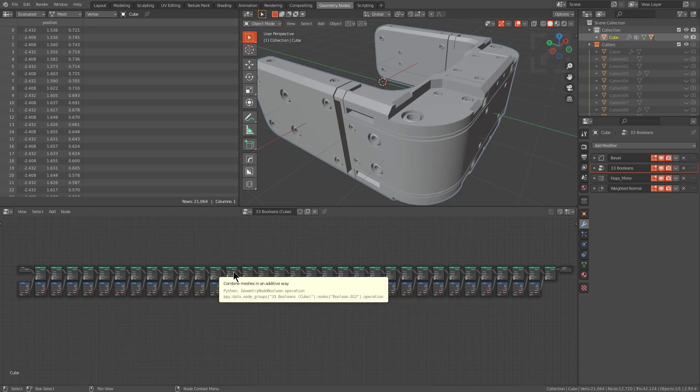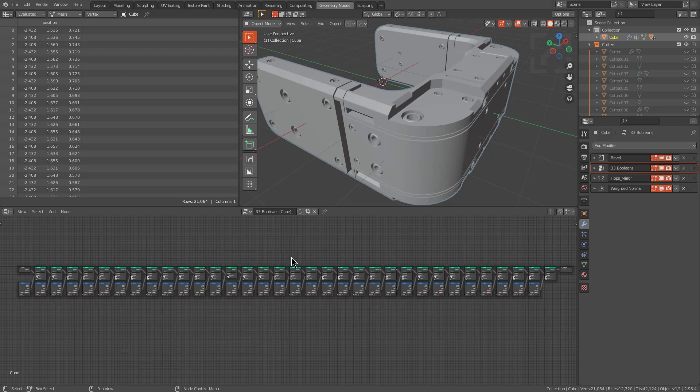But I'm pretty sure people who are actually a little bit more capable with geometry nodes than myself are already thinking of all the applications that this opens up to them. But with that, I will just cut this short and move on to the next section.